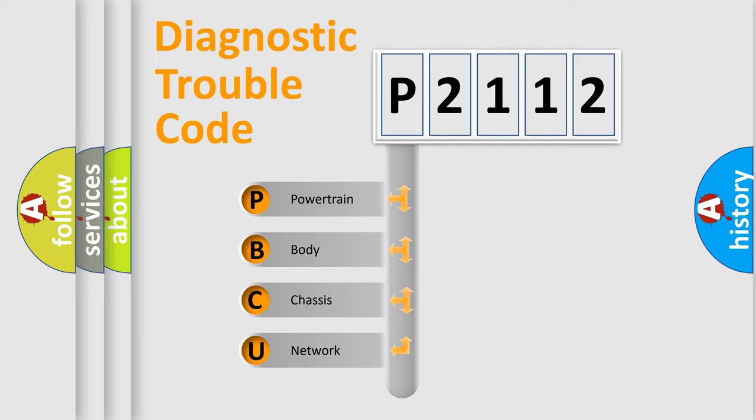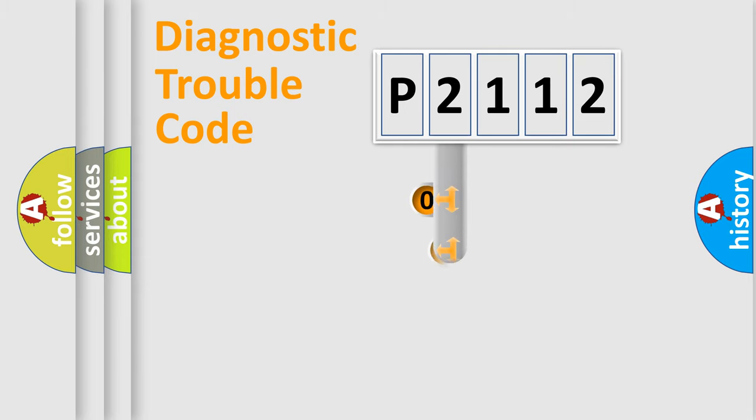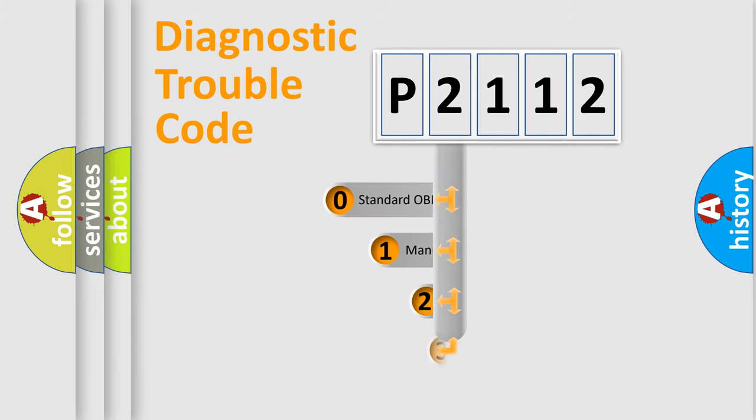We divide the electric system of automobile into four basic units: Powertrain, Body, Chassis, and Network. This distribution is defined in the first character code.